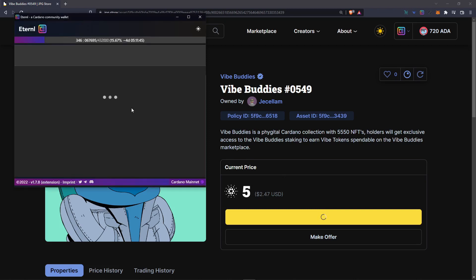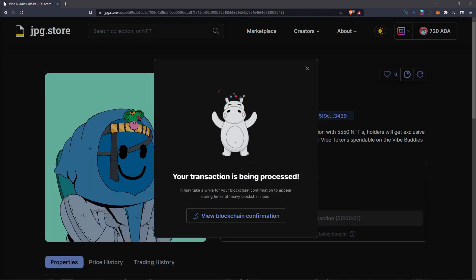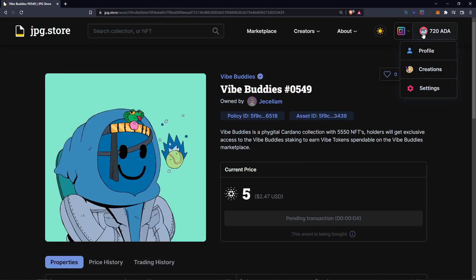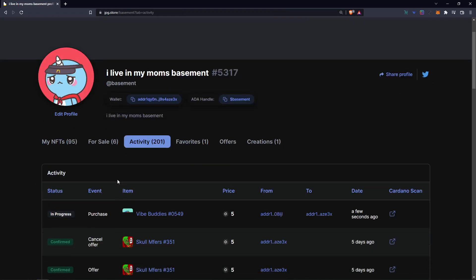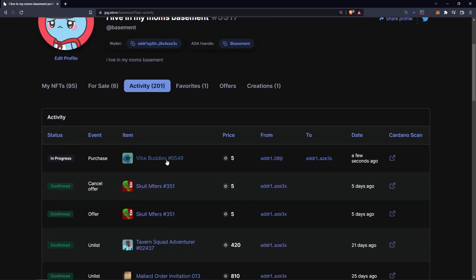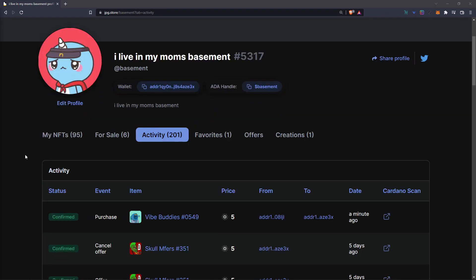It will then form a transaction for you to sign. Type in your password and then sign. It'll take a minute and the transaction will process. You can then go ahead to the top right, click on your profile, and look at the activity tab to see the status of your purchase.